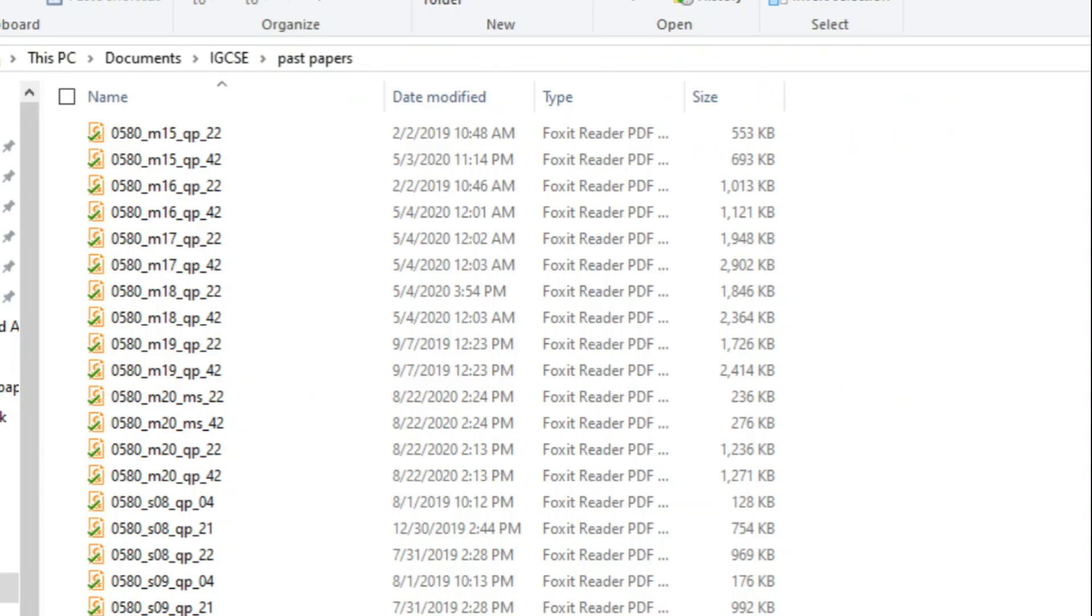Okay, so I have my IGCSE math folder open over here, and as you can see I've downloaded all the papers from 2010 to 2020. So like I said, step one: have all the papers downloaded with you.